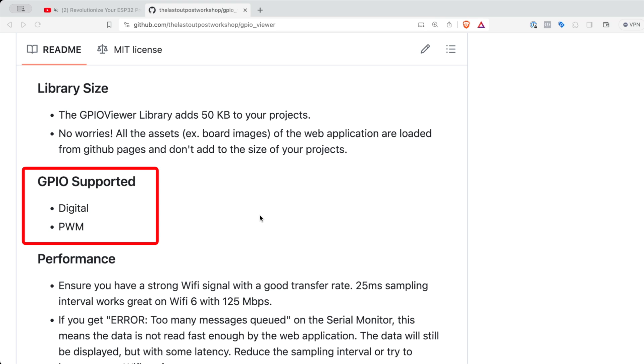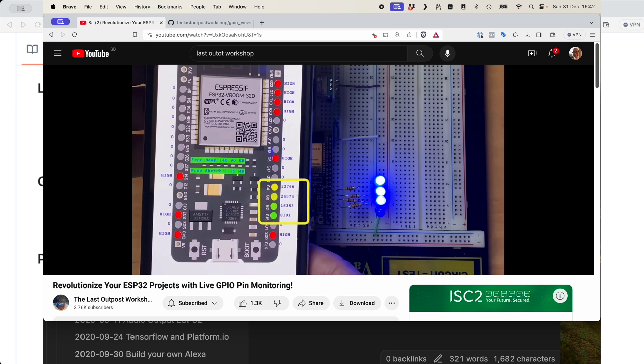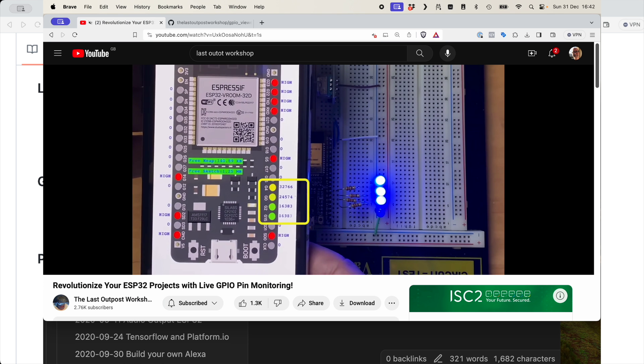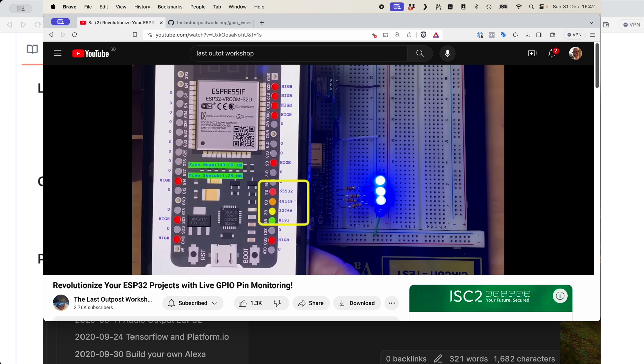But I'm assuming the guy's going to carry on working on this and it should get pretty good. So check out the link in the description to this guy's video and his GitHub repo. I recommend it. It looks really, really interesting.